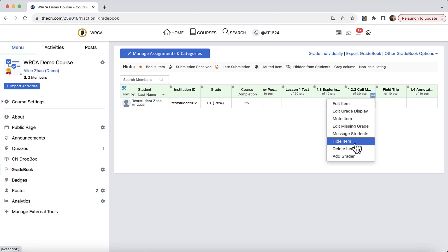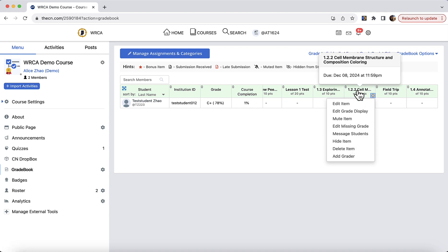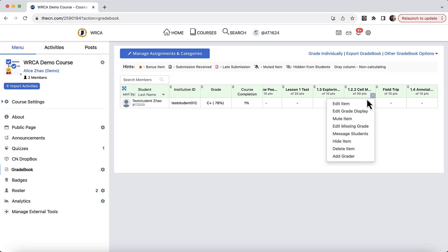You could also hide this item. Hide item will completely remove this gradebook item from student gradebook. So this case is more like any pre-test for example. You could also delete this gradebook item.